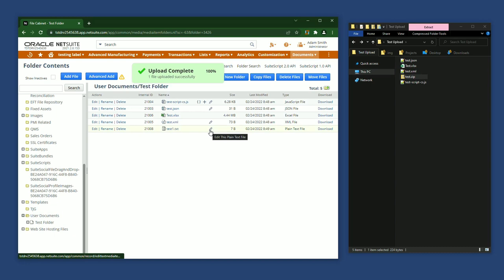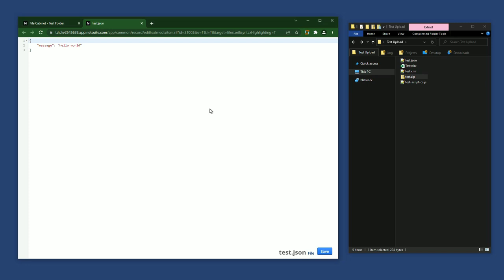Let's edit this JSON file. With Suite Advanced, the text editor looks very different. The editor spans across the whole screen. I'm going to make a small change. Now I can click the Save button.